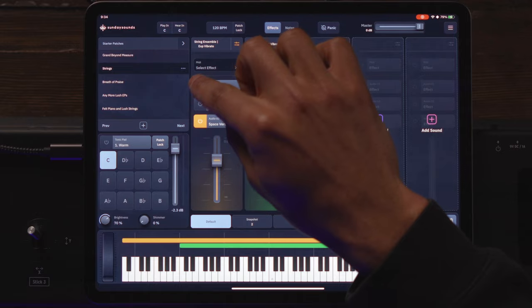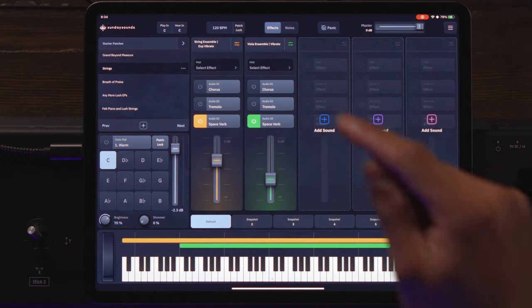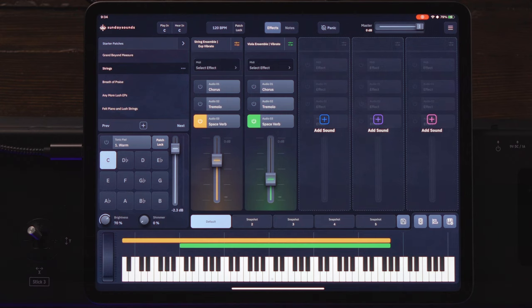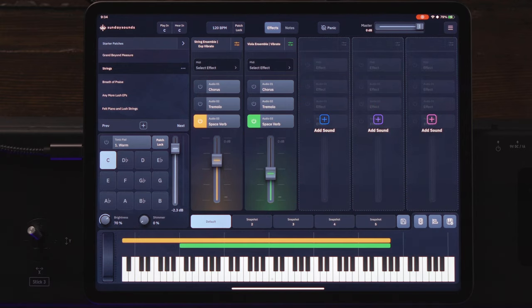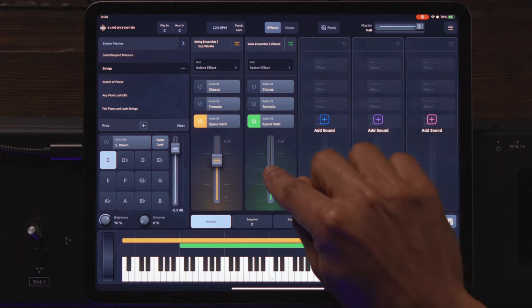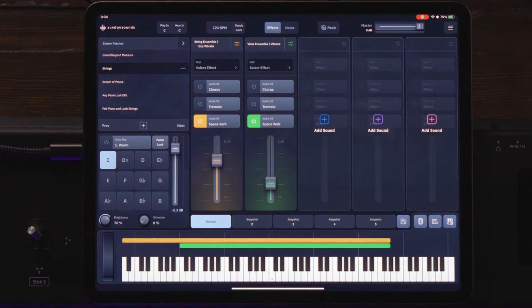Now it has a little more movement — that's what I want to achieve. I'll shut the chorus off, and now we have these two sounds that are complementary to each other. They're not battling — this one is going to sit a little bit lower than the other one.